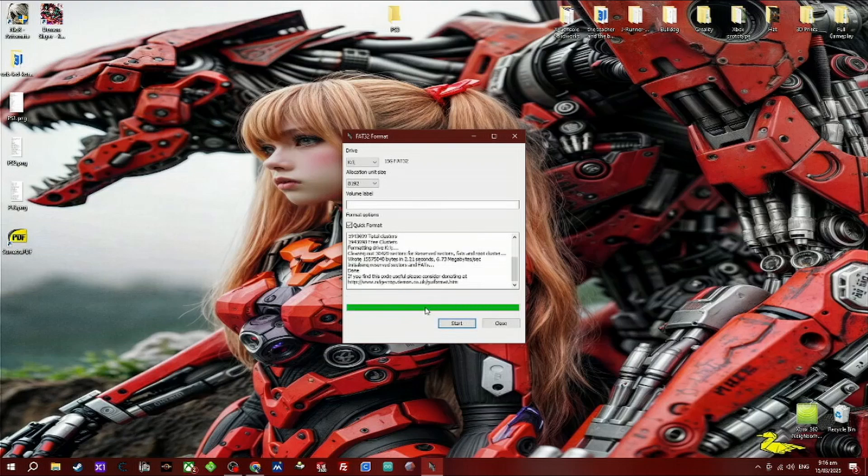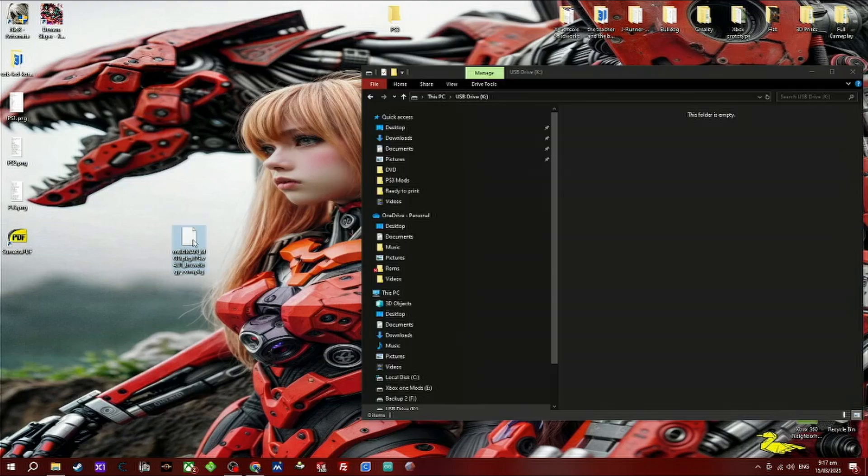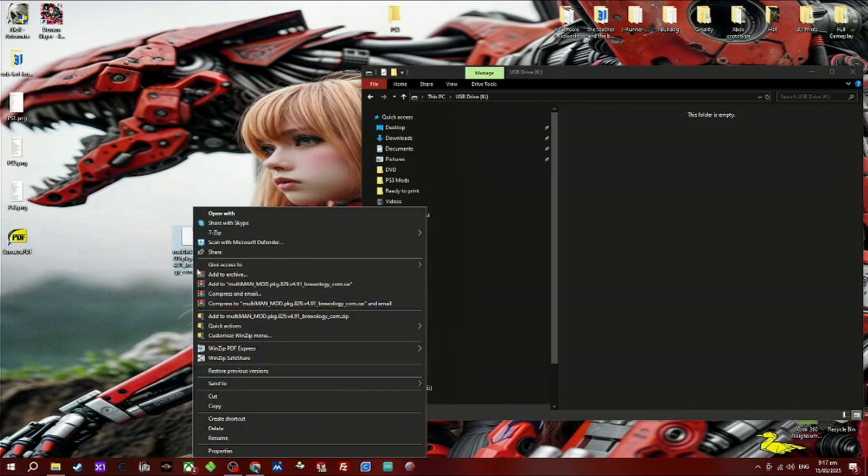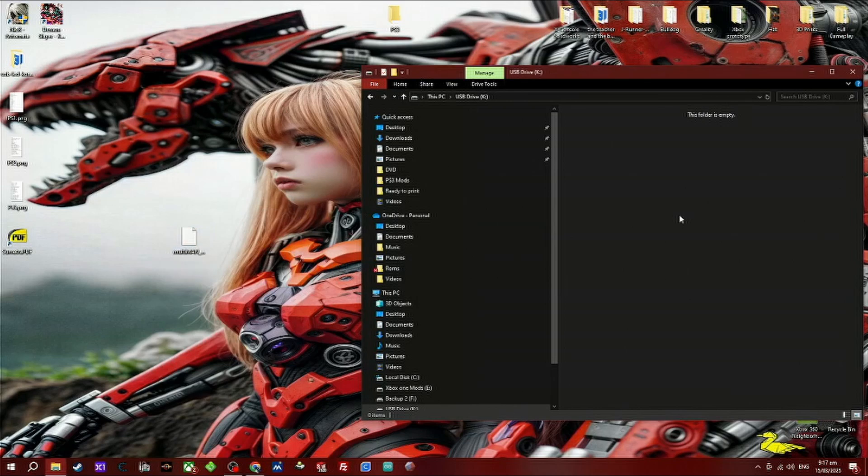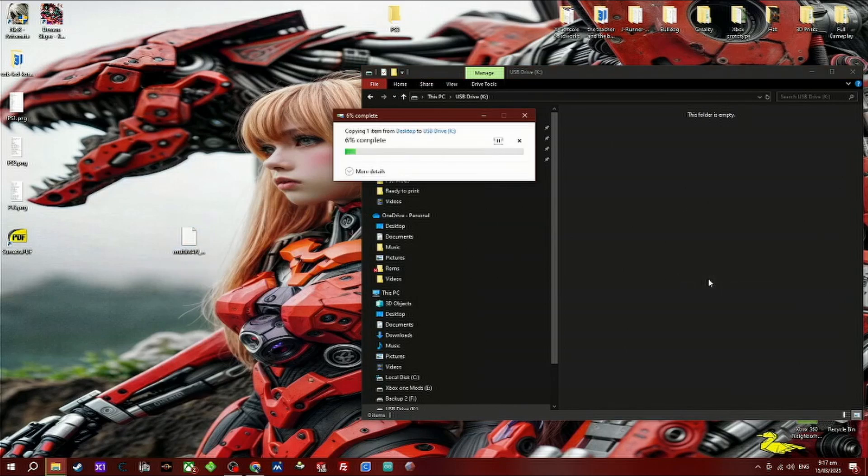Now download multi-man, copy and paste it into the USB device you have just formatted.